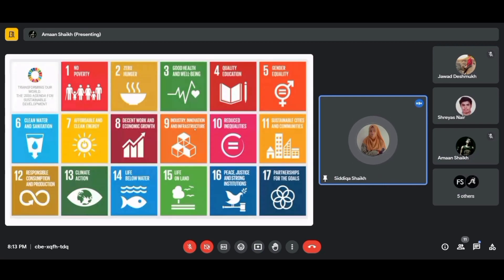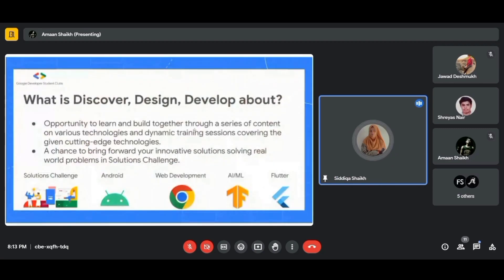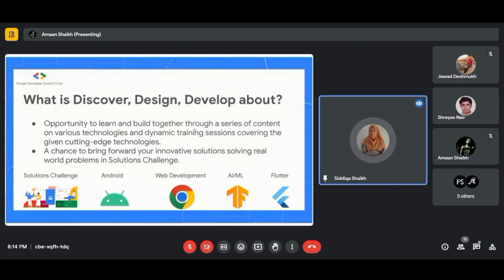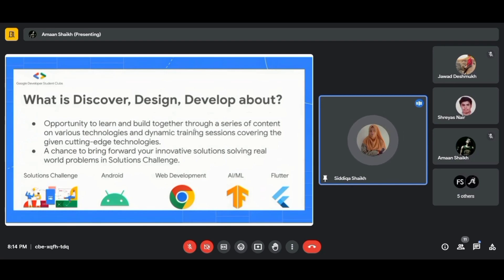The process unfolds in three crucial steps: Discover, Design, and Develop. First, Discover — turn real-world realities into your mission. Walk through your community, talk to shopkeepers struggling with waste, visit under-resourced schools, and feel the urgency in people's voices. Don't just read statistics — hear the stories behind them. Let empathy be your compass, because the most powerful apps are built on a deep understanding of human need.